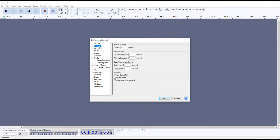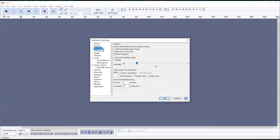Under Playback there's nothing really to look at. Under Recording, there are three options I recommend setting. 'Play other tracks while recording' or overdub is very important — that's what you actually want to do: listen to the other tracks of the other three parts while you sing your part. Software playthrough input I always leave unchecked because there's always a delay and it gets very confusing to hear your voice later. Always check 'Record on a new track'; otherwise your recording will end up appended to the learning track, which we don't want. And I leave Detect Dropouts checked.